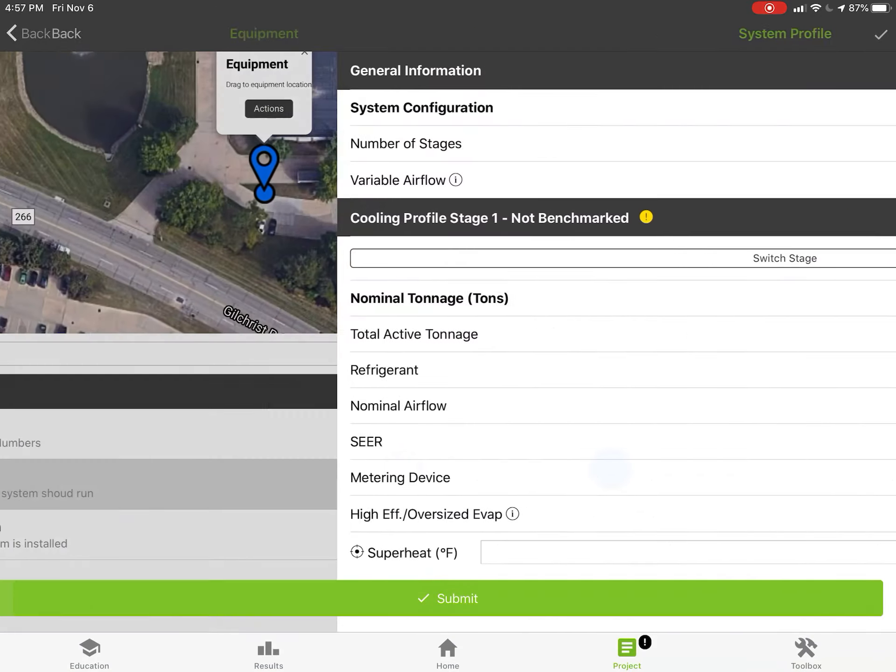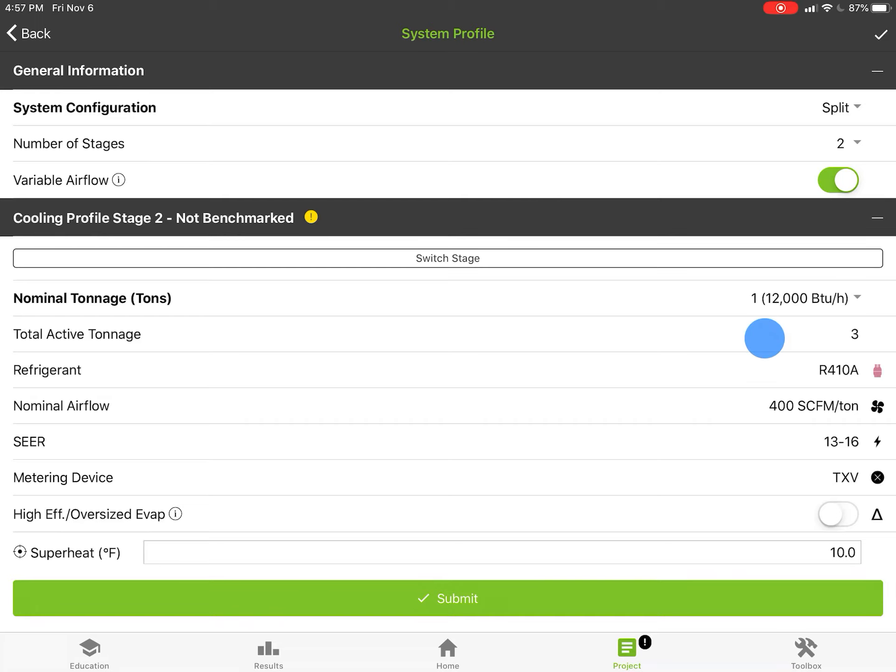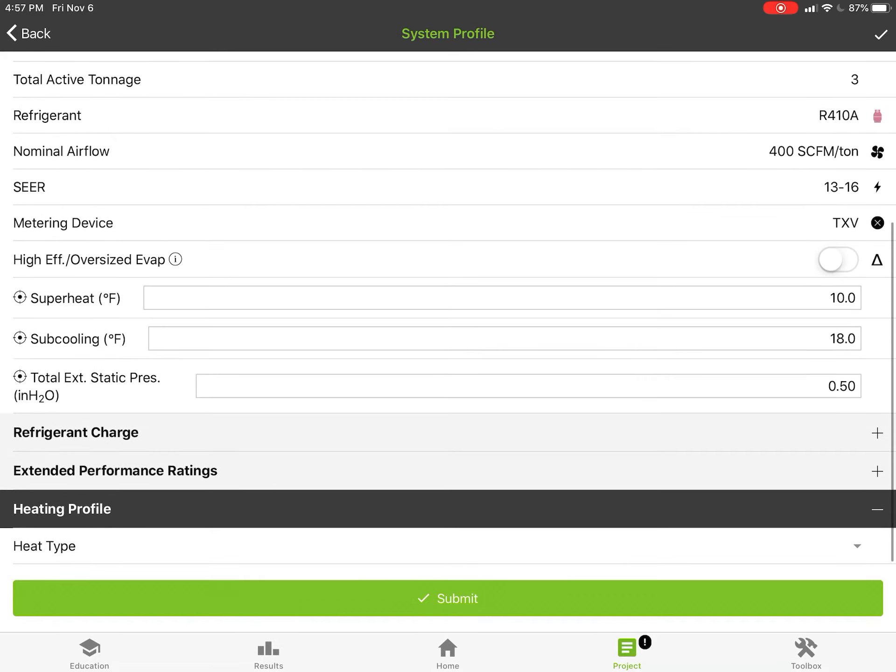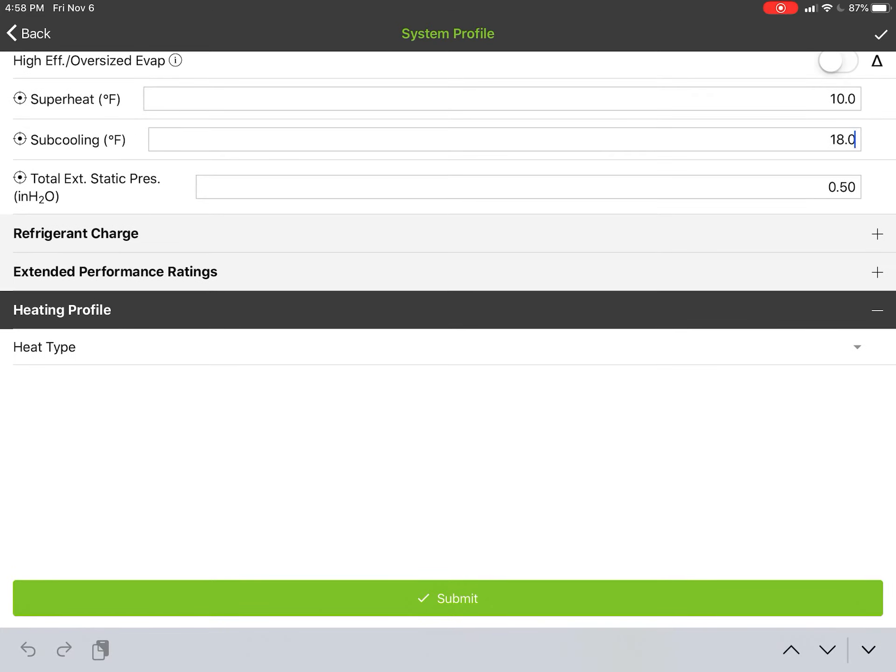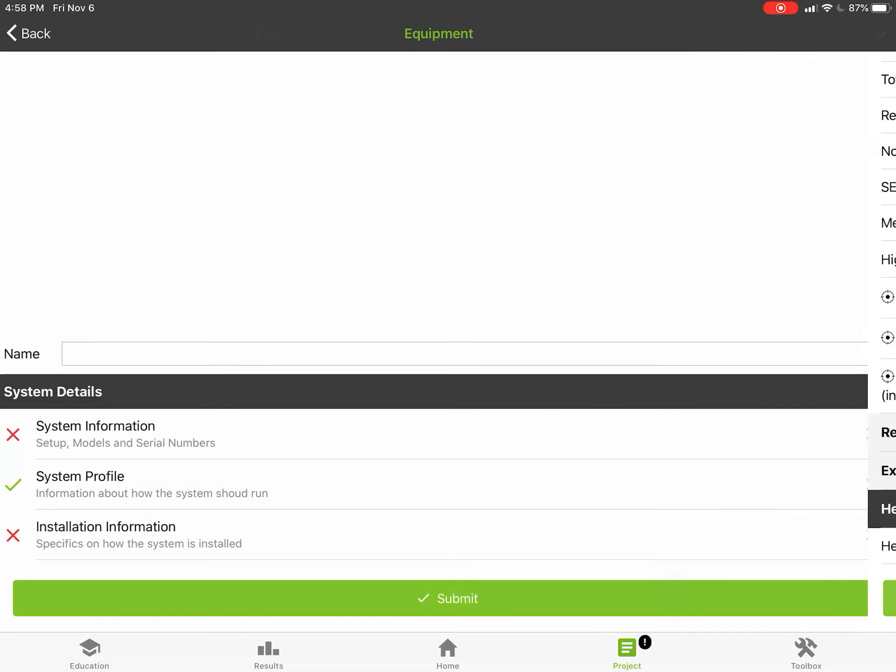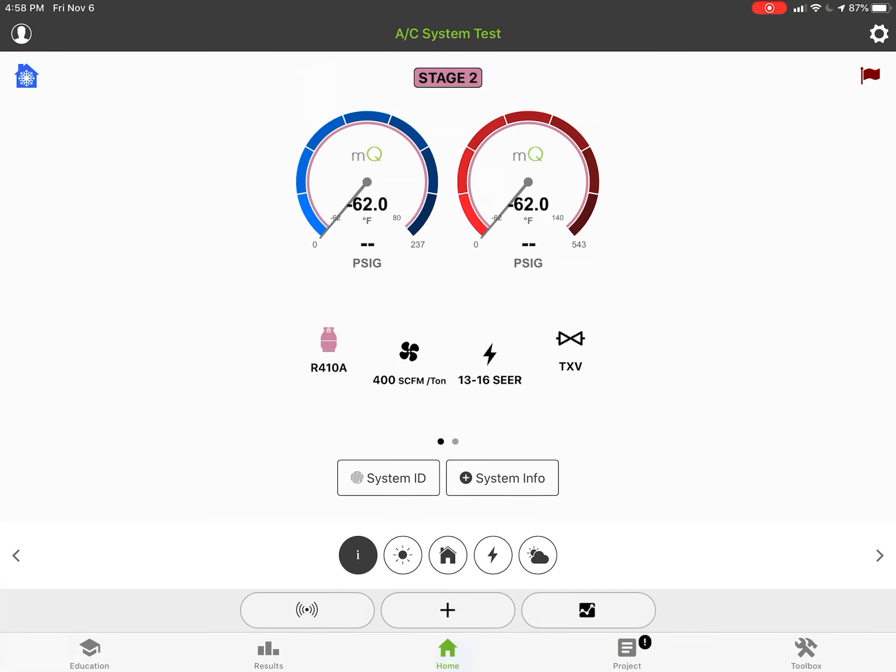Now I'm gonna switch stages here and now automatically it carries it over assuming you're gonna be a two by two, but I'm gonna make this a two by one because that's what I have. You notice that went down. Now total active tonnage is three, so when I'm on second stage I'm gonna take my two tons in first stage and add in my one ton, total tonnage of three tons. It's gonna carry over my targets subcooling which I can change if I have a separate subcooling, like maybe it's 16 degrees or so on second stage. I'll just hit the submit key and carry that across.